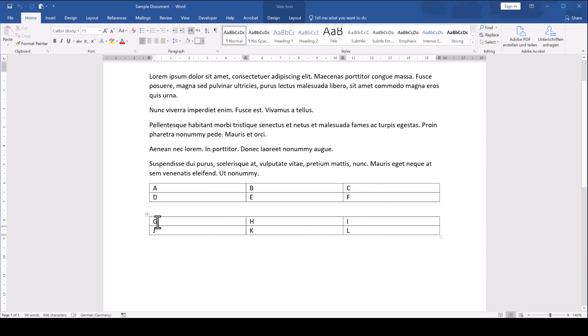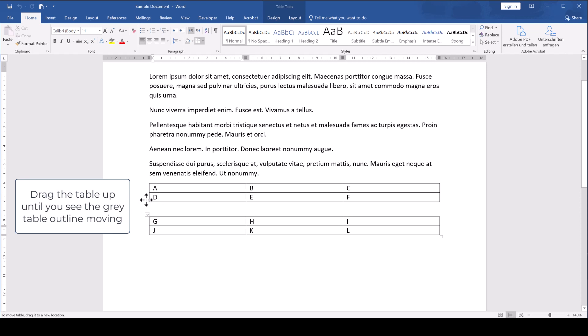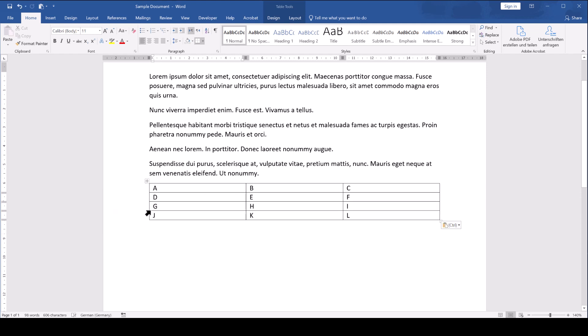After that is set, we can now simply drag the second table by the fourfold arrow under the first table. As you can see, the tables merge together automatically.